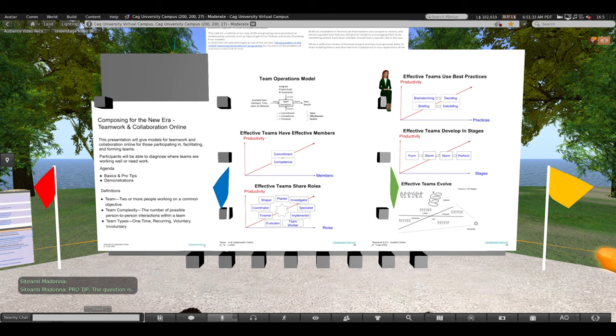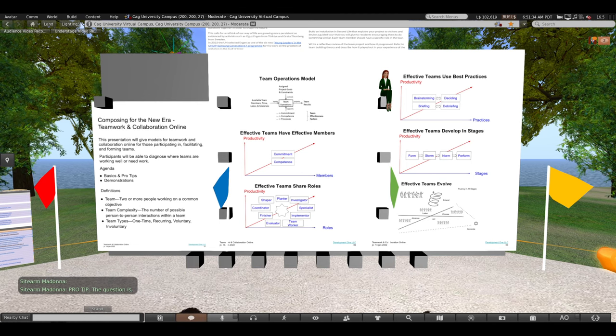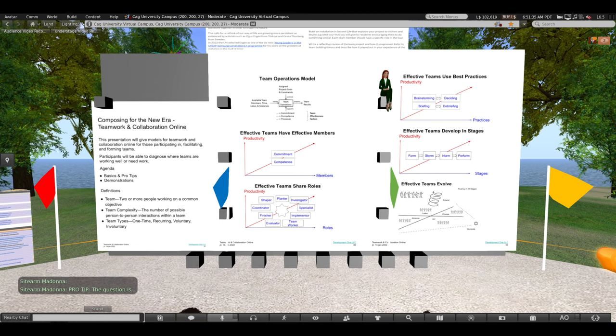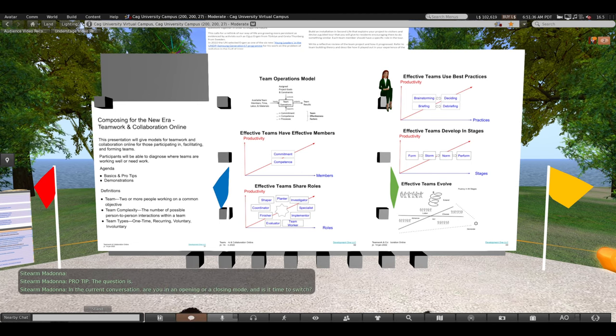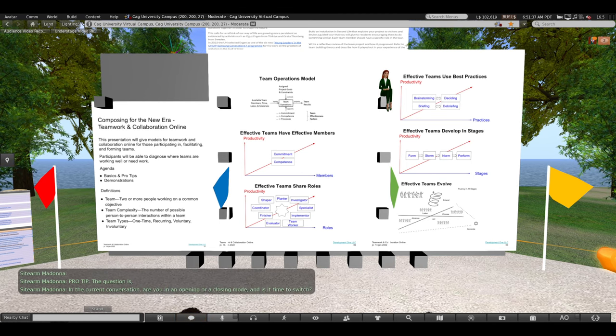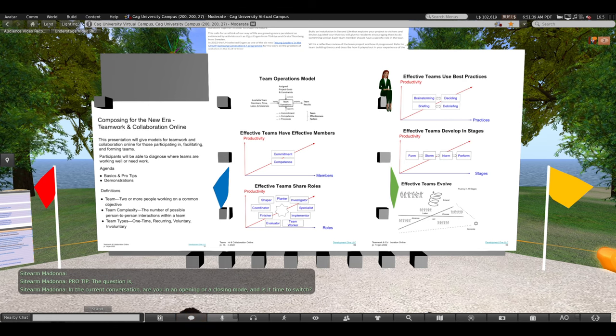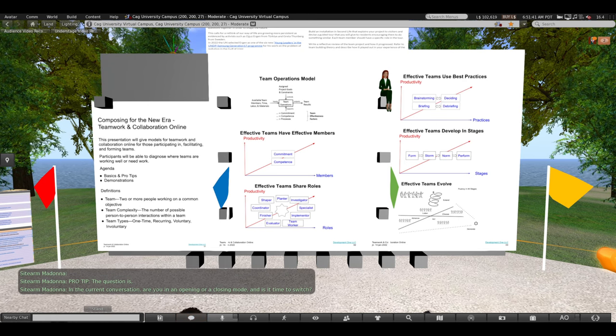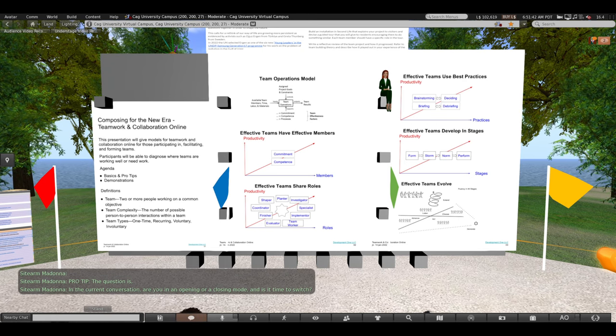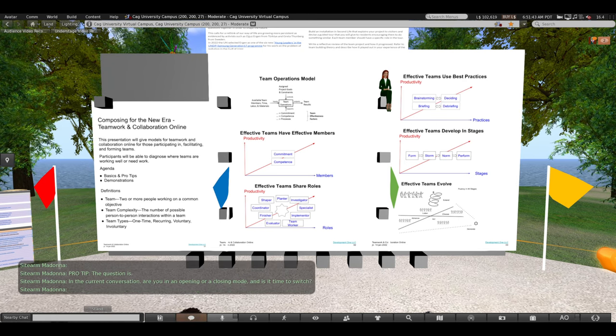Professional tip. The question is, in the current conversation, are you in an opening or a closing mode and is it time to switch?